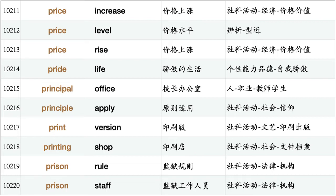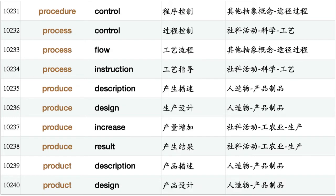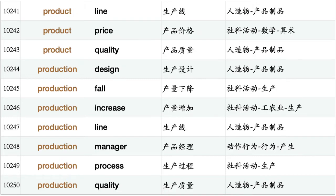Principal office, principle apply, print version, printing shop, prison rule, prison staff, prisoner escape, privilege allow, privilege information, prize money, prize winner, problem arise, problem exist, problem face, problem remain, problem spot, procedure control, process control, process flow, process instruction, produce description, produce design, produce increase, produce result, product description, product design, product line, product price, product quality, production design.